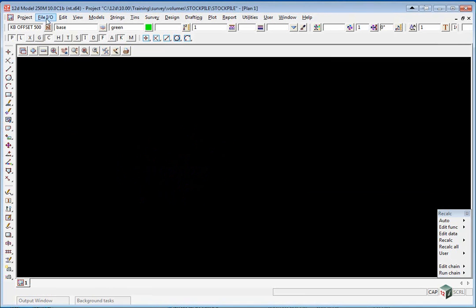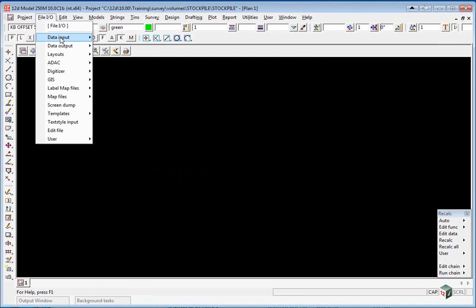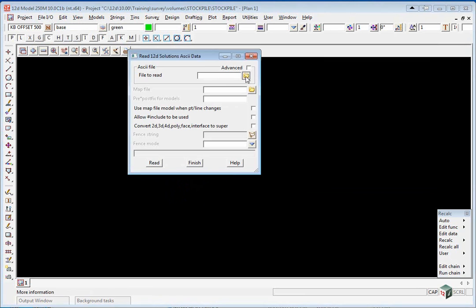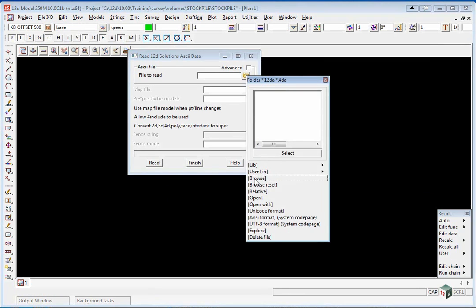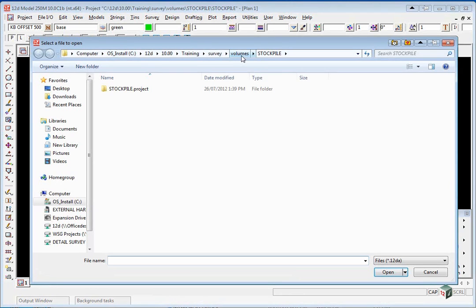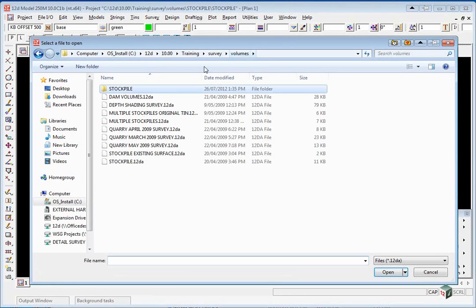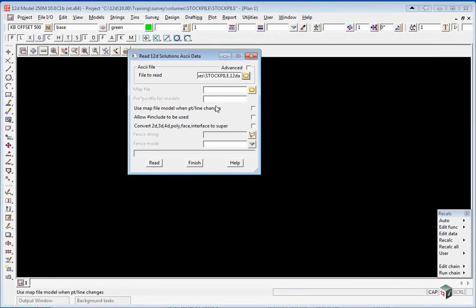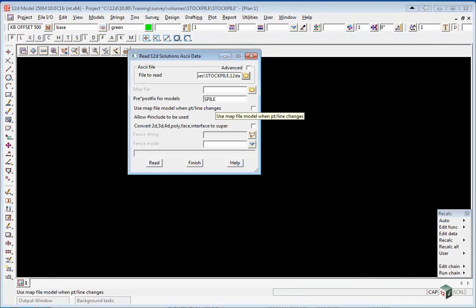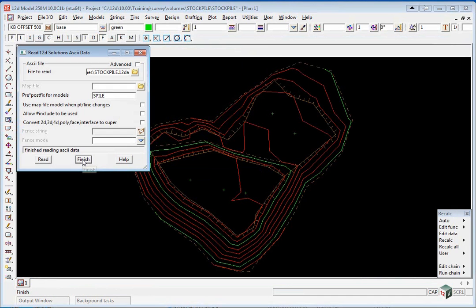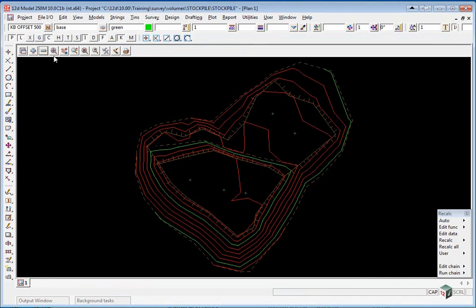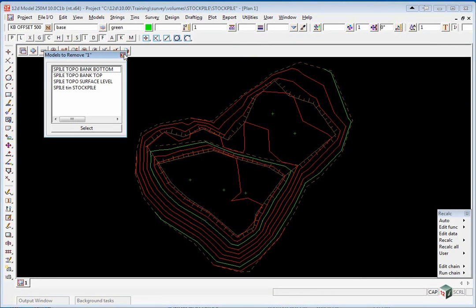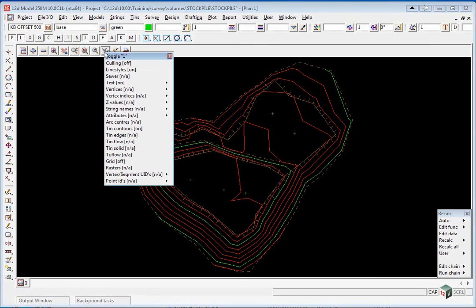So again we will use file.io data input 12da 4da. Browse back up to the volumes folder and select stockpile. We are going to type in a prefix spile space and again click read. If we click finish now, this time the actual data has a triangulation built into it. And because we toggled on the contours, the contours come up automatically.